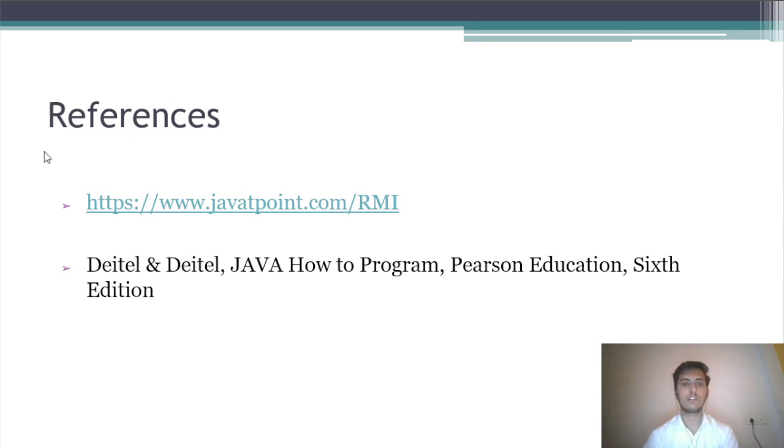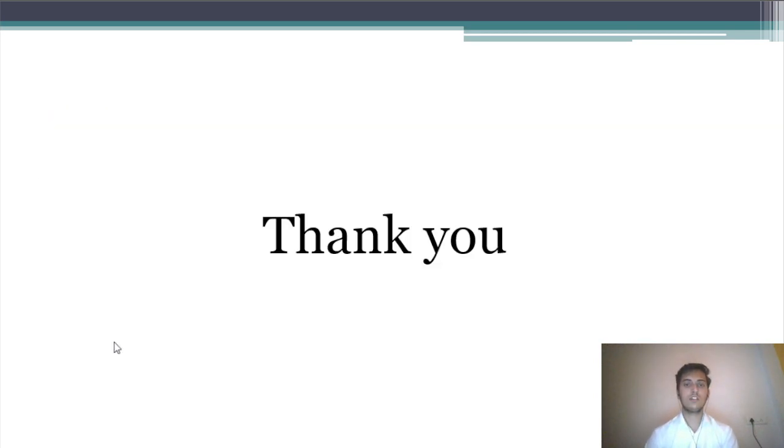These are the references. Thank you so much for watching this video.